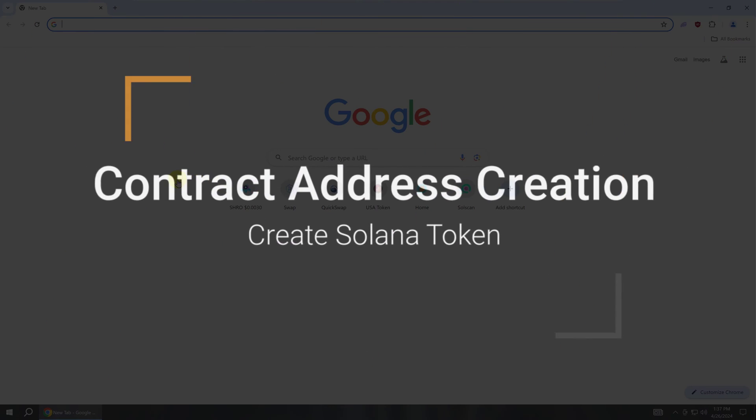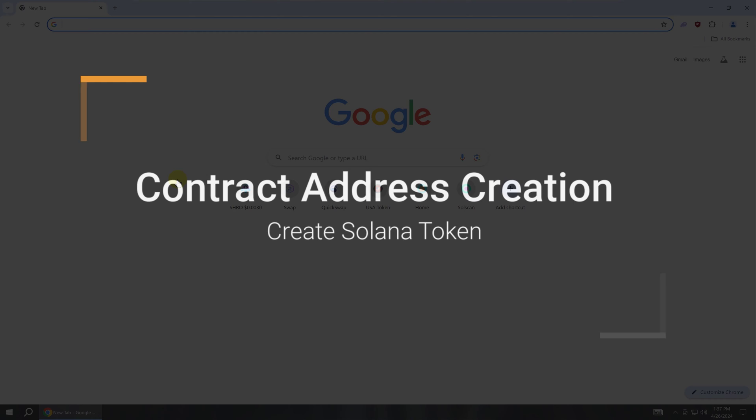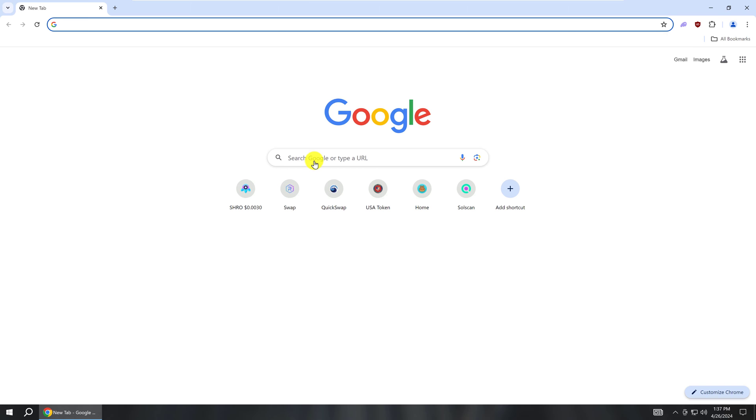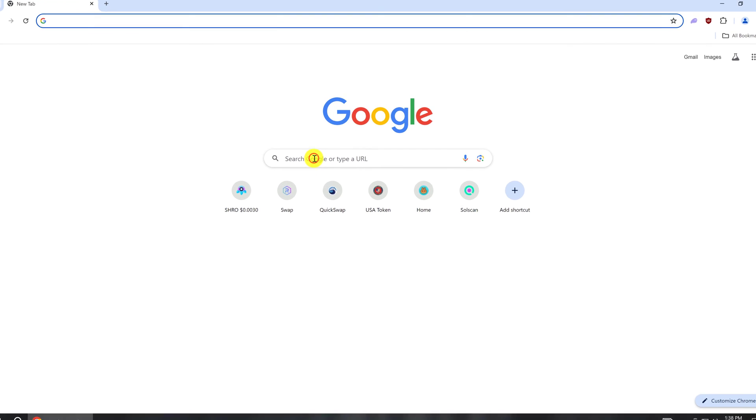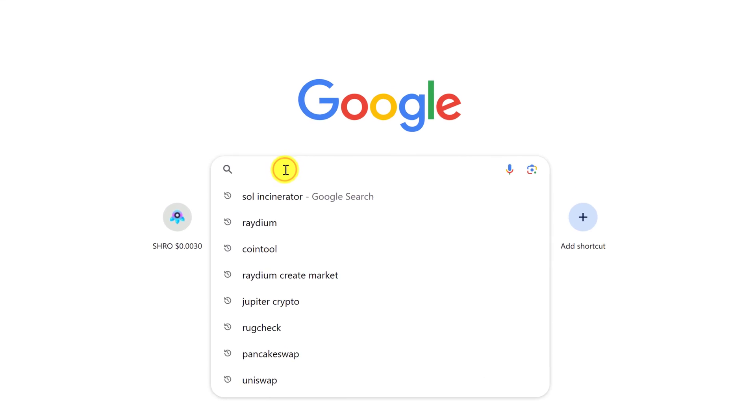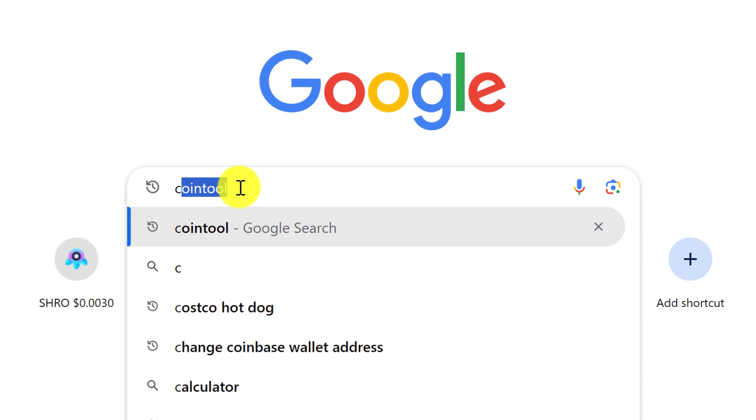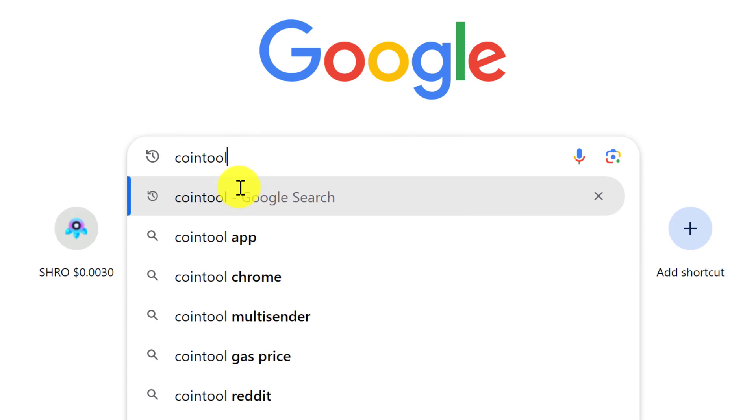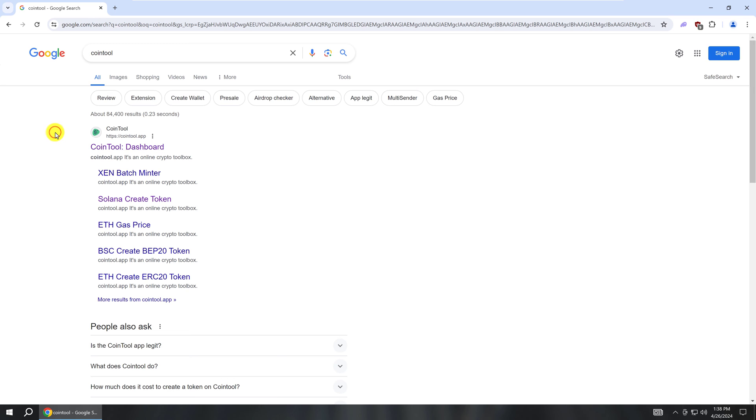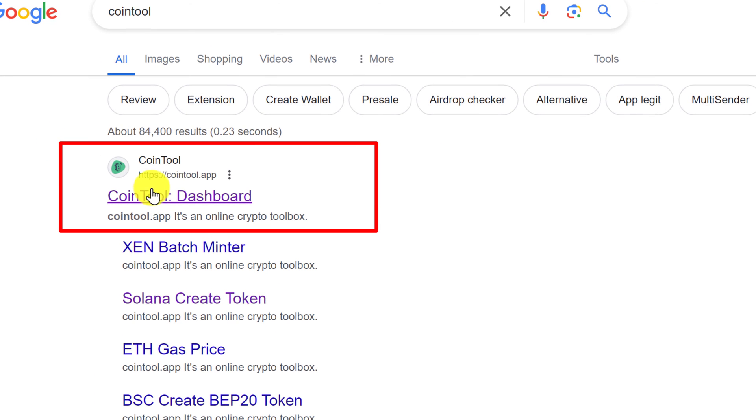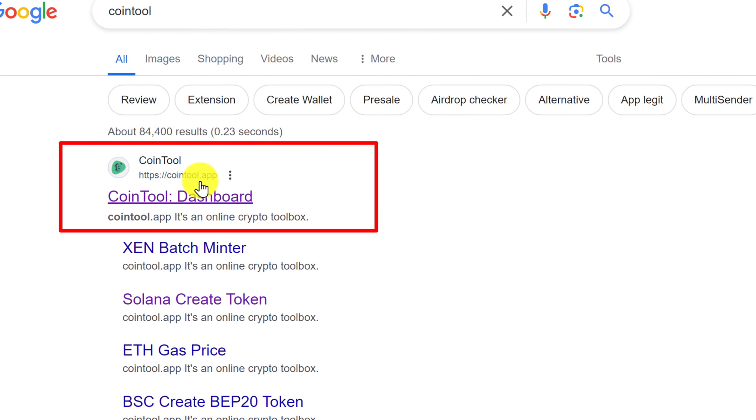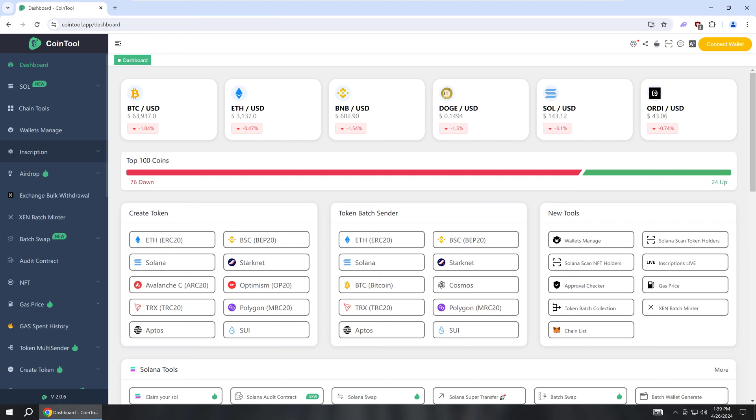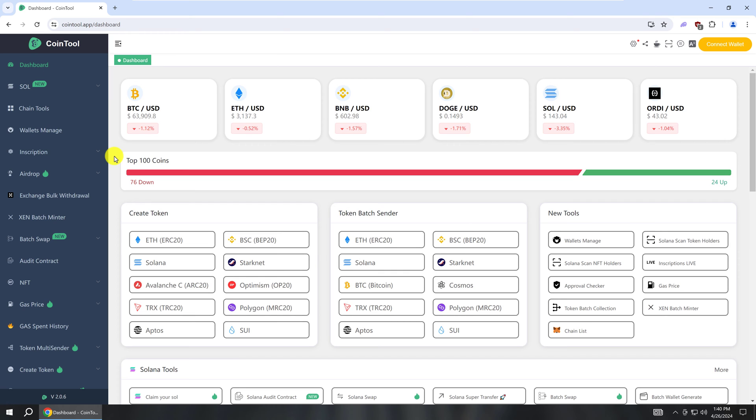So let's begin by opening up your browser. I am using Google Chrome. Simply go to the search bar and type in CoinTool and hit enter. Towards the top of the search results, you should see Cointool.app. Just left click on that. The link for this page will also be in the description. You should have landed on the dashboard page. If you didn't, just click dashboard on the left.